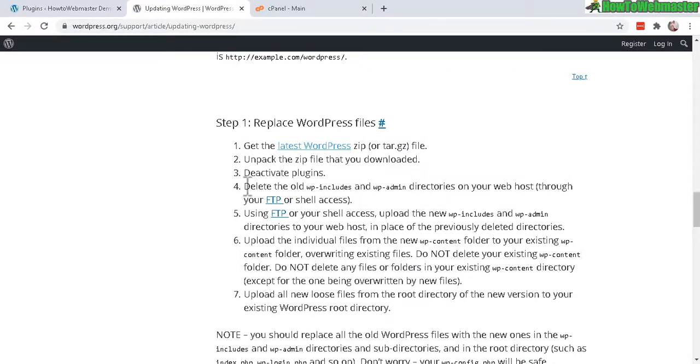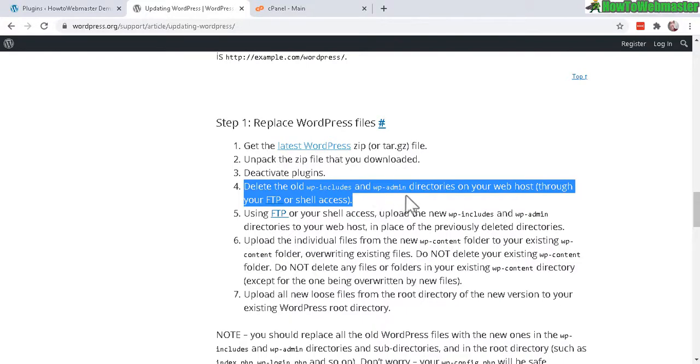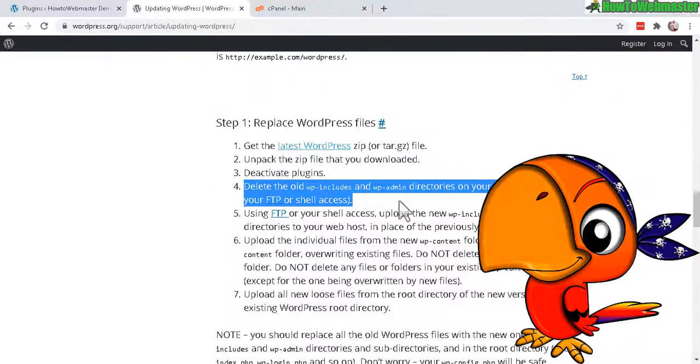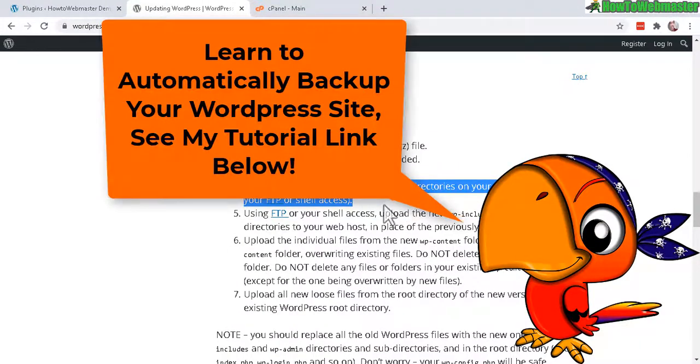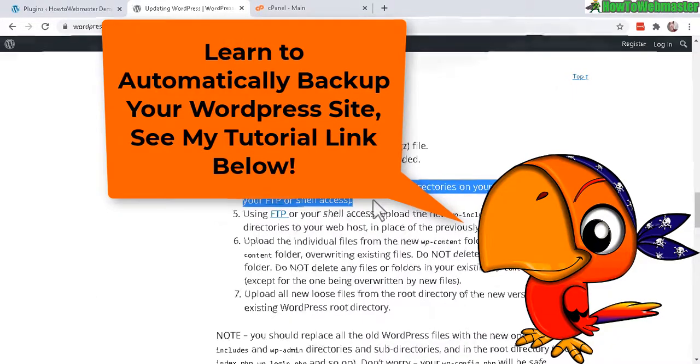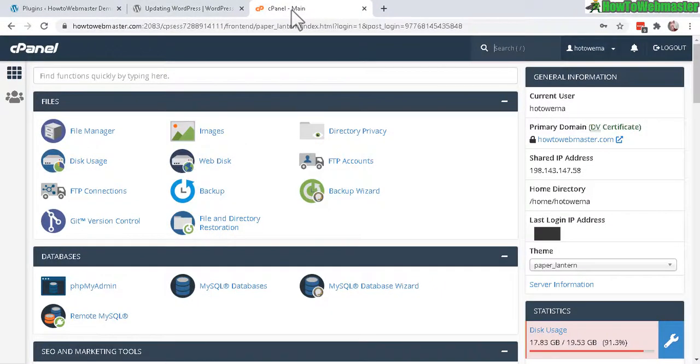Okay, let's go back to the steps. And now step four, you need to delete the WP Includes and WP Admin Directory folders on your web server. And I forgot to mention that before you do any kind of updating or upgrading your WordPress, always make sure to have a backup of your entire WordPress website. And you can easily do this. And I have a tutorial for you down below.